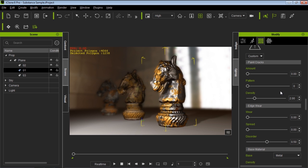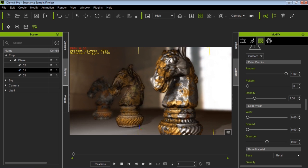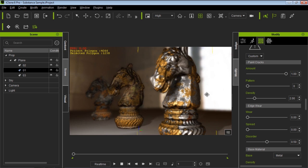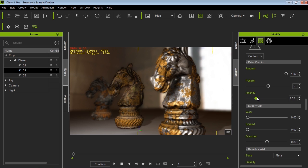Scrolling down, we now have Paint Cracks as well. We have the ability to create some paint cracks — if I zoom in on the horse, you can see those cracks appear. Decreasing the amount reduces the cracks, and we can also change the crack pattern. The density will create smaller or larger cracks. With these parameters provided by your Substance, all of your maps — including your normal map — will adjust at the same time, so you won't have to adjust separate maps.